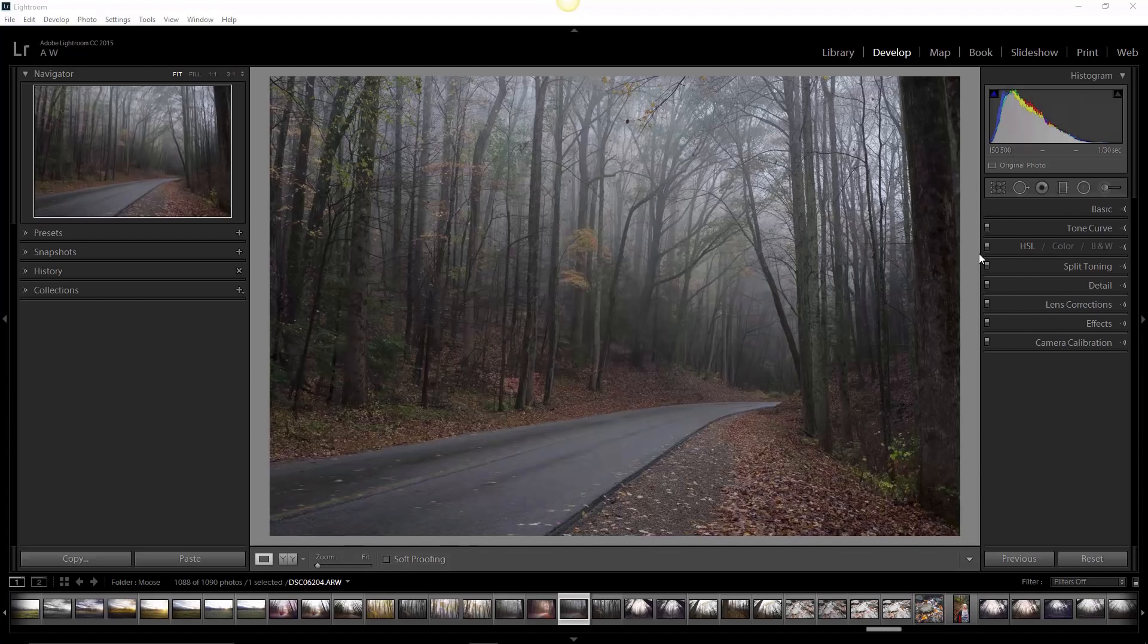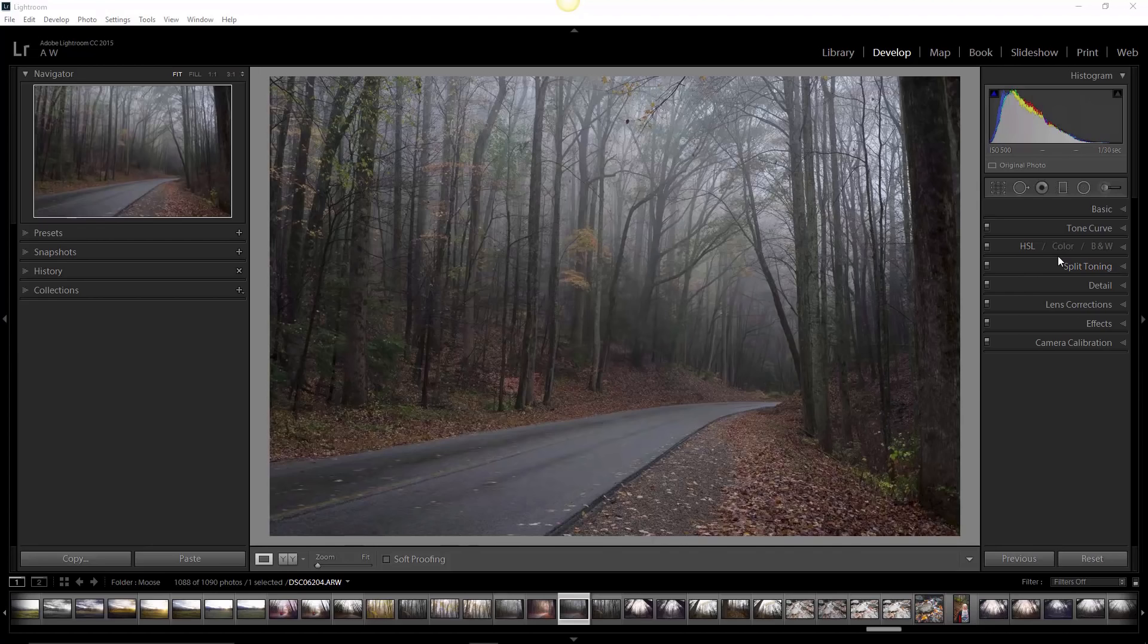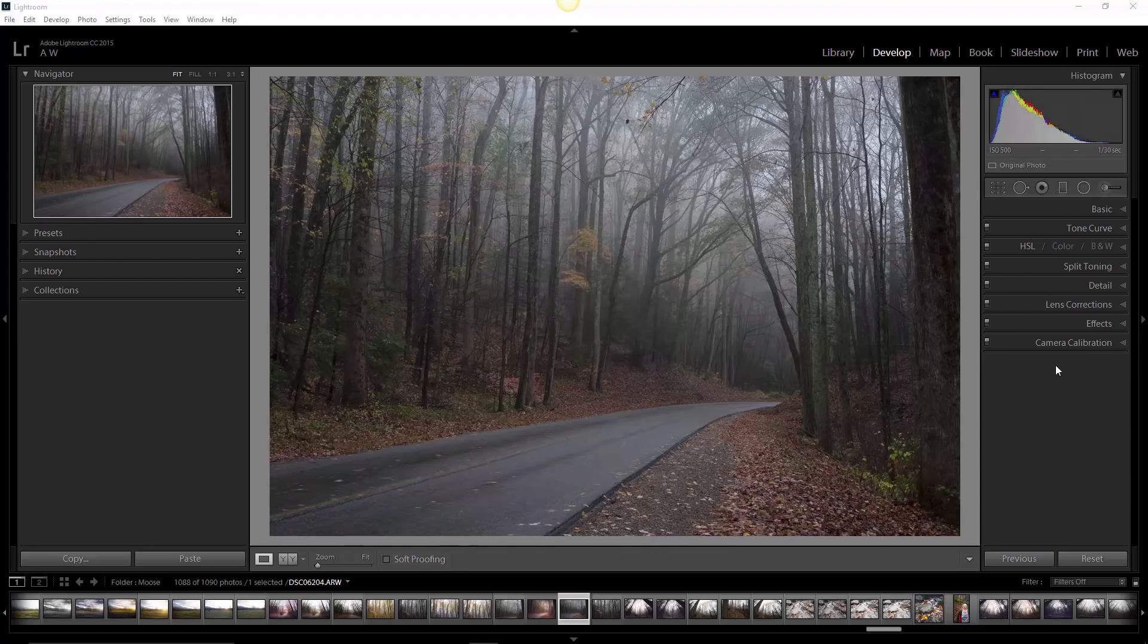Now, whereas a physical graduated neutral density filter—you know, the piece of glass that's got a gradient on it that you put in front of your lens—allows you only to control exposure, the graduated filter in Lightroom is going to let you add virtually any edit that you like. That includes sharpness, clarity, saturation adjustments, contrast, the dehaze feature I'm always going on about—literally, well not everything, but virtually everything.